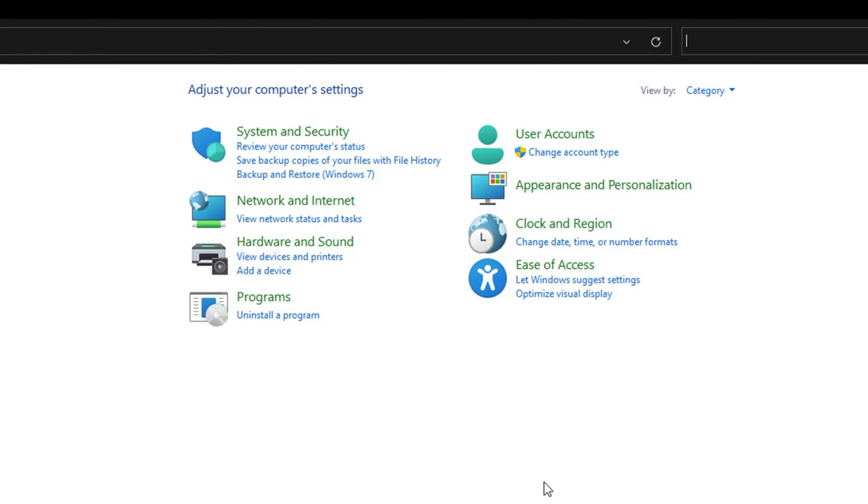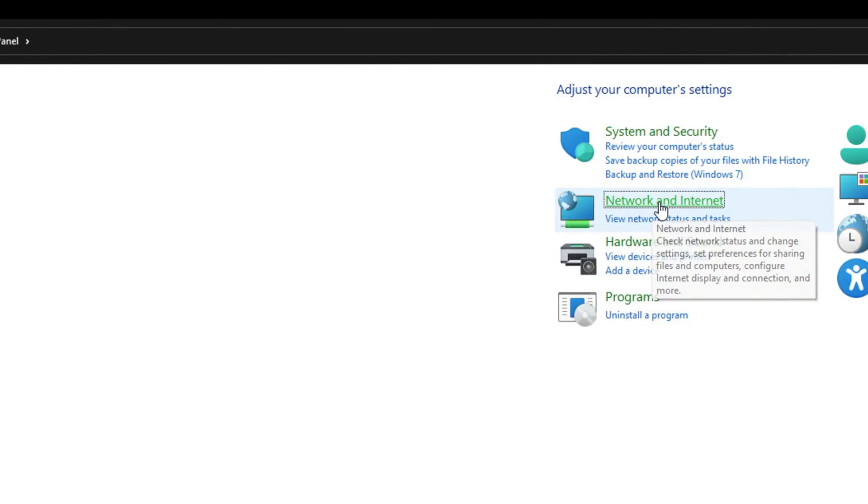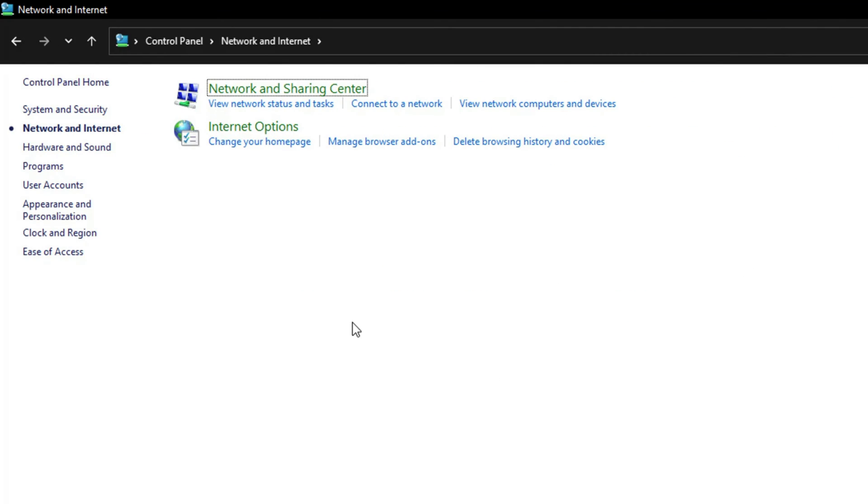Once in the Control Panel, you want to go where you see Network and Internet. Go ahead and click into Network and Internet.